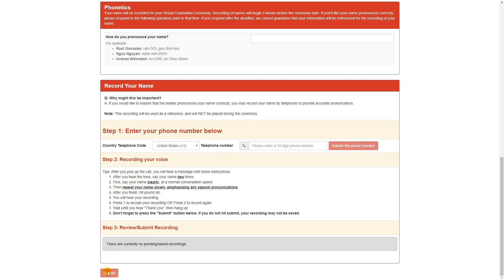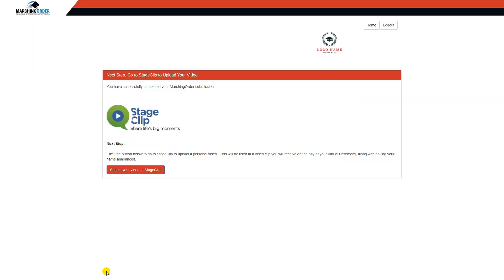Once everything is complete, they click that Submit button at the bottom, which takes them to a confirmation page where they can actually click the final button here to be passed over to Stageclip to complete the process for everything for their virtual ceremony.